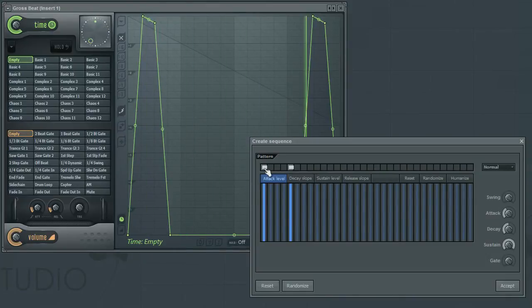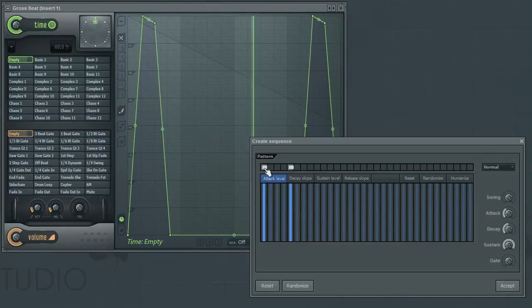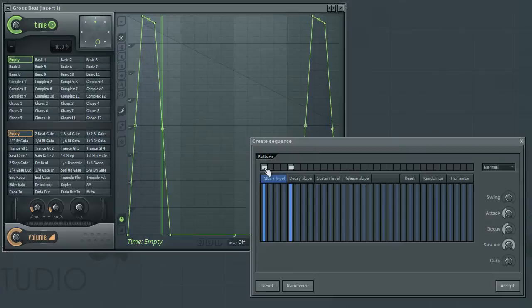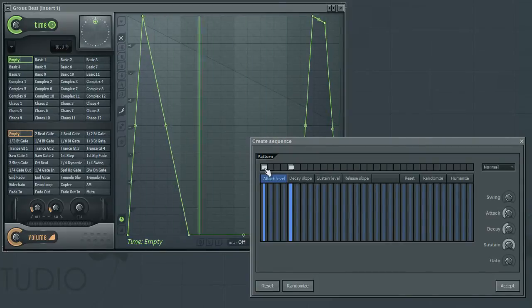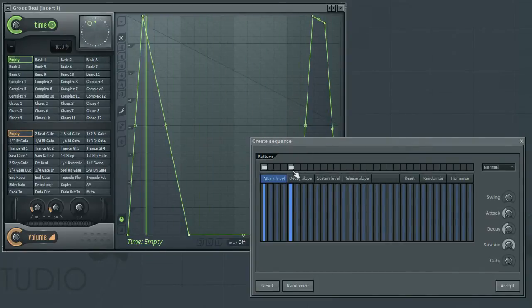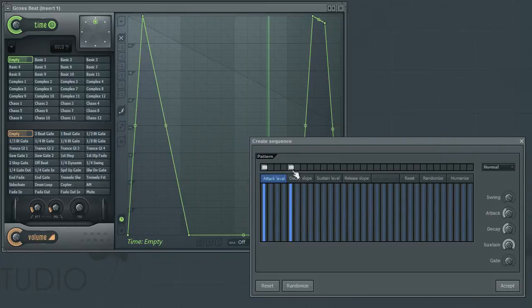Clicking a third time will create a curve where the decay, sustain and gate values are ignored. The decay will fall from the peak value to the start of the next step.